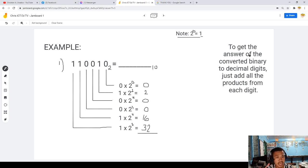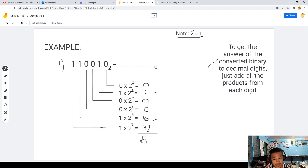To get the answer of the binary to decimal conversion, just add all the products from each digit. So we have 2 plus 16 equals 18. 18 plus 32 equals 50. So the answer is 50.